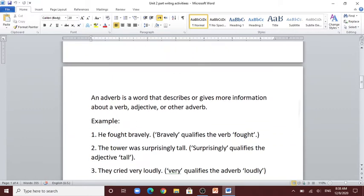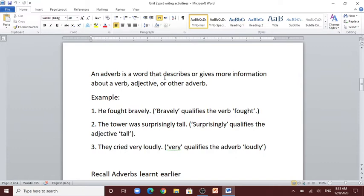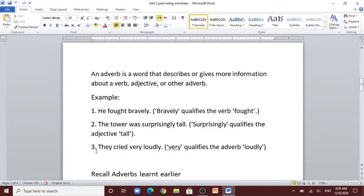Please remember: an adverb is a word that describes or gives more information about a verb, adjective, or other adverb. Example 1: 'He fought bravely' — bravely qualifies the verb 'fought'. Example 2: 'The tower was surprisingly tall' — surprisingly qualifies the adjective 'tall'. Example 3: 'They cried very loudly' — very qualifies the adverb 'loudly'.